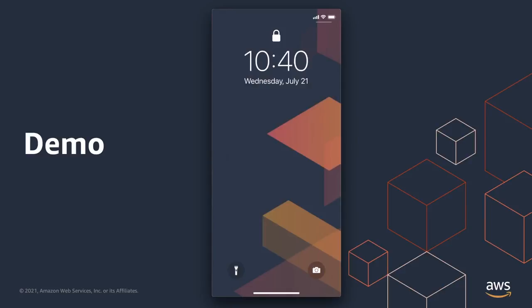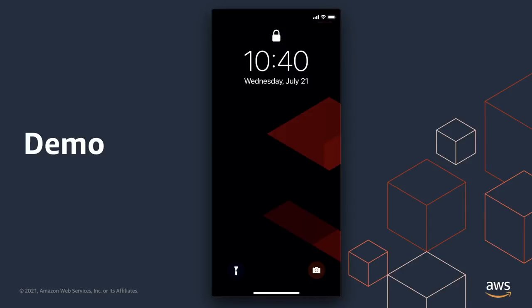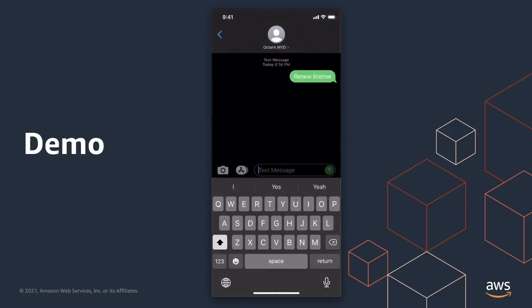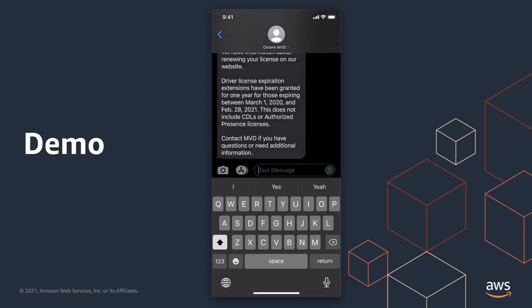Now let's look at how we can communicate with the same Q&A Bot over a different channel, this time with SMS. Here I have my phone's text messaging window. Because we are using the same bot but through the SMS channel instead, we can ask it the same questions and get the same answers without configuring another bot. For example, let's look at Renew License. As you can see, Q&A Bot responds with the same answer as it did on the web channel.